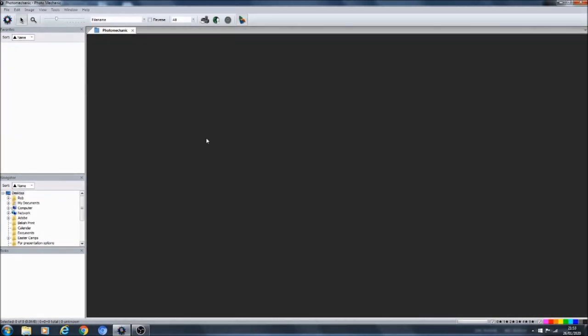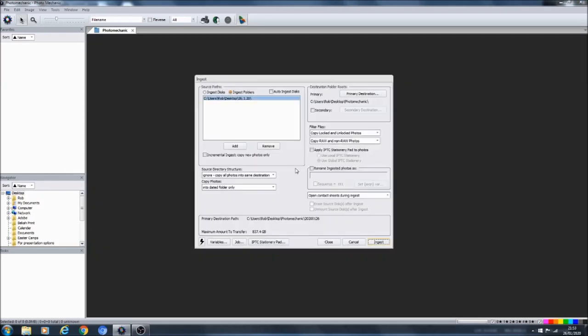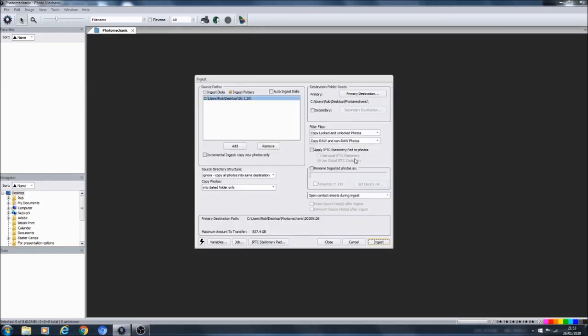Okay guys, so for the first thing of course we are in Photo Mechanic. This is my Photo Mechanic right here. Obviously at this stage I haven't ingested any images. The first thing that we want to do is to bring up the ingest box.